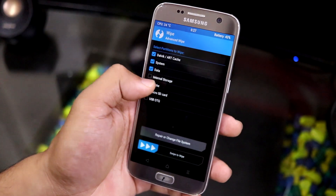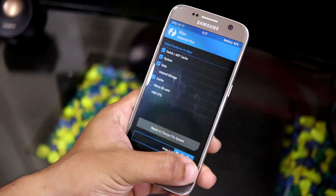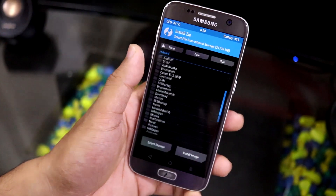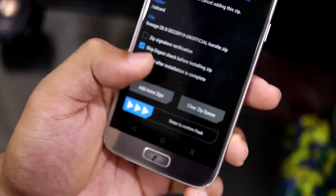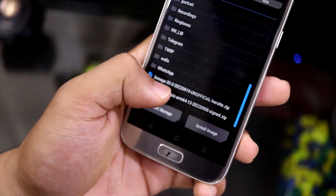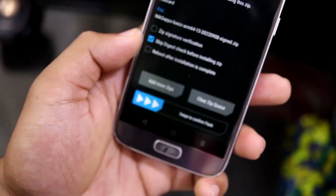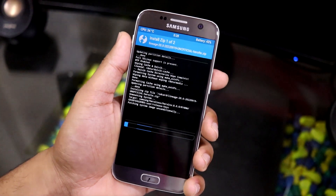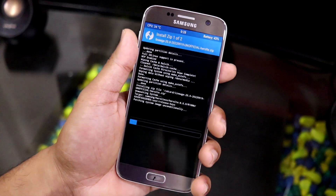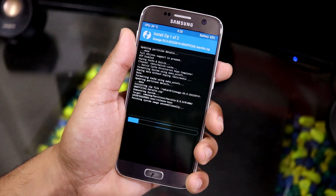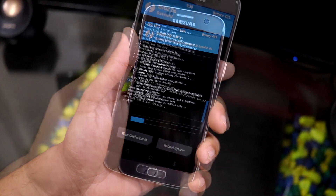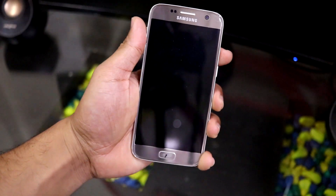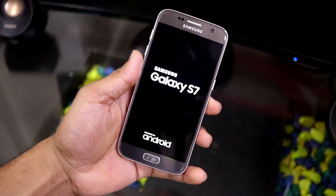Wipe your older custom ROM — whether you're on Android 12, 12L, or another Android 13 ROM. Then go to Install and choose LineageOS and NikGapps. Install the latest NikGapps package — it's recommended over other GApps packages as others may cause trouble. Let the installation finish; I'll skip this part.